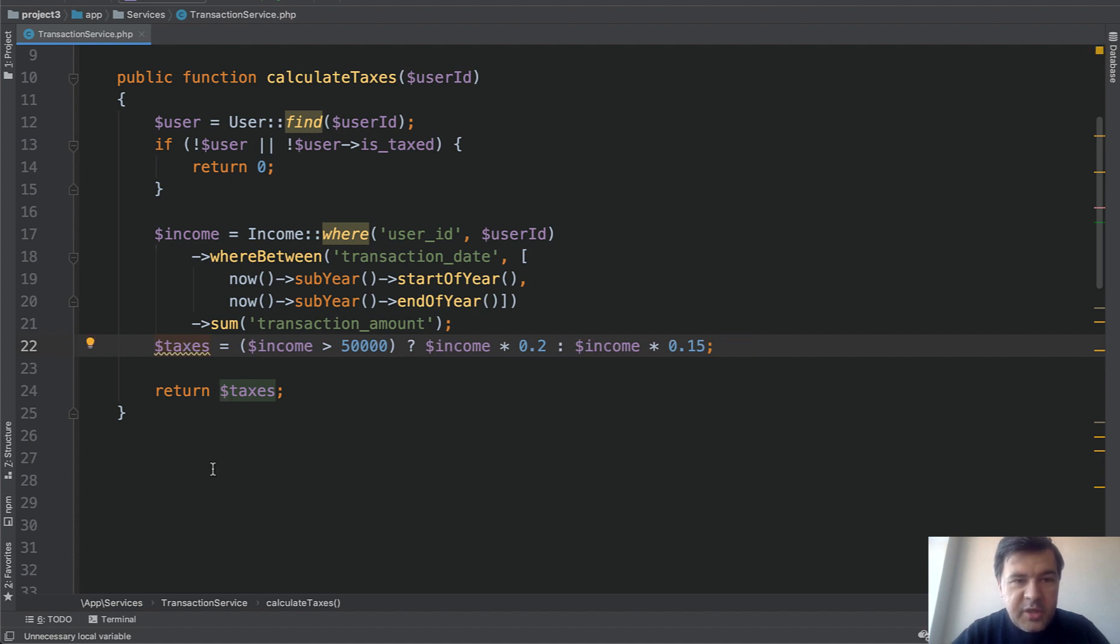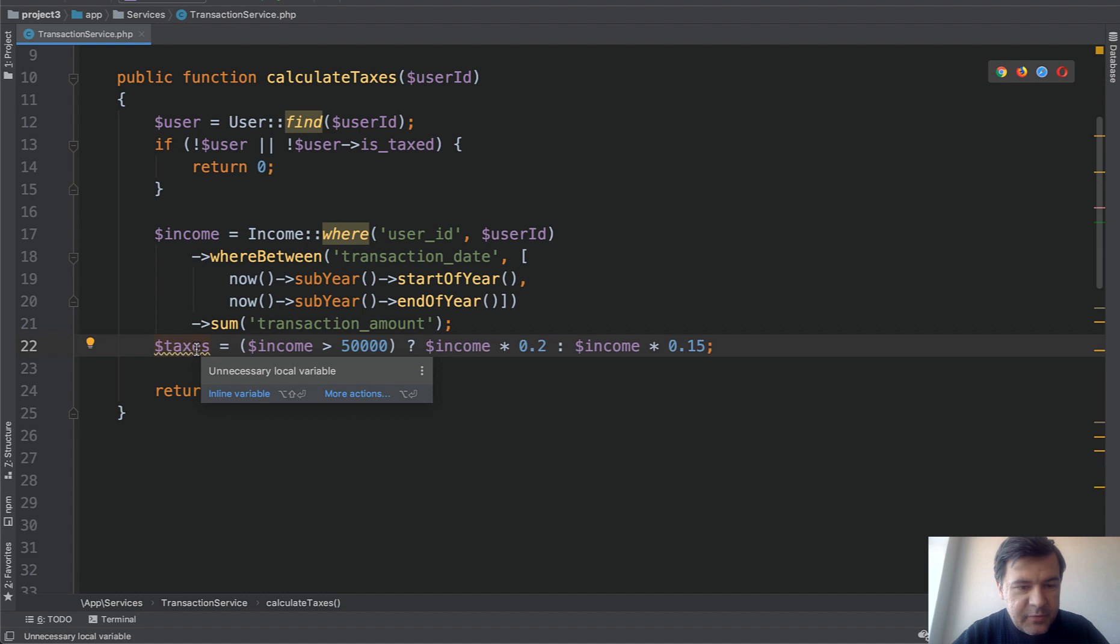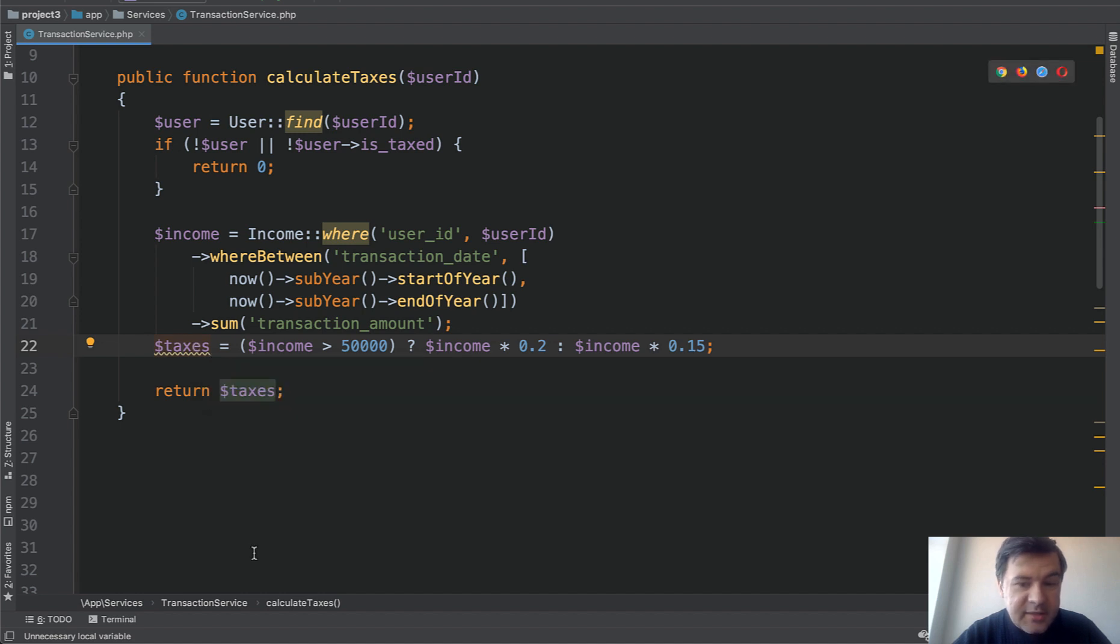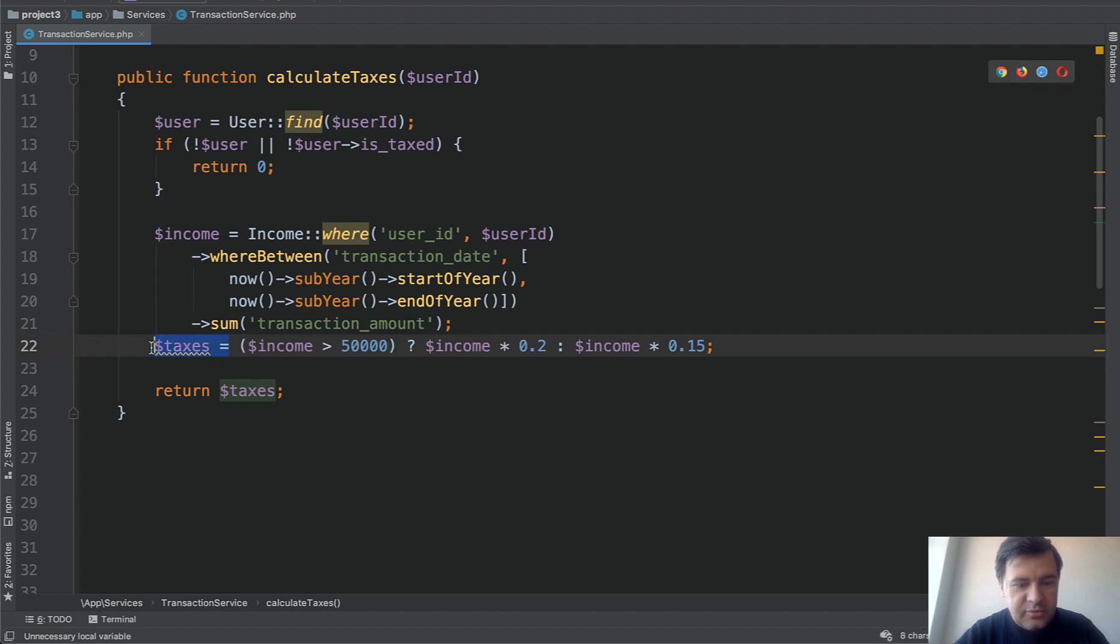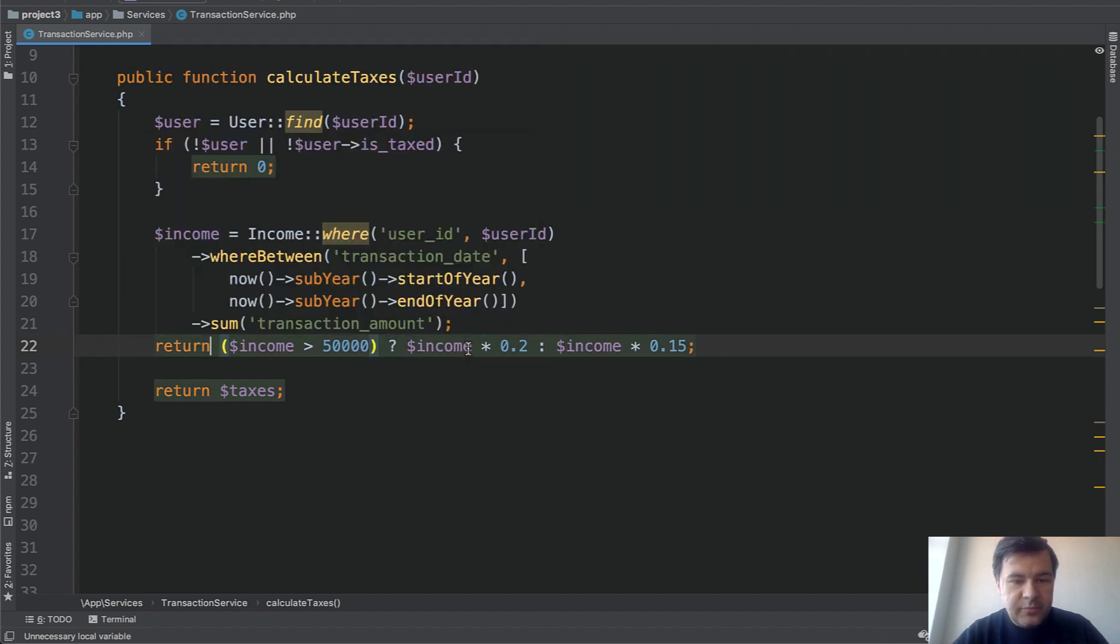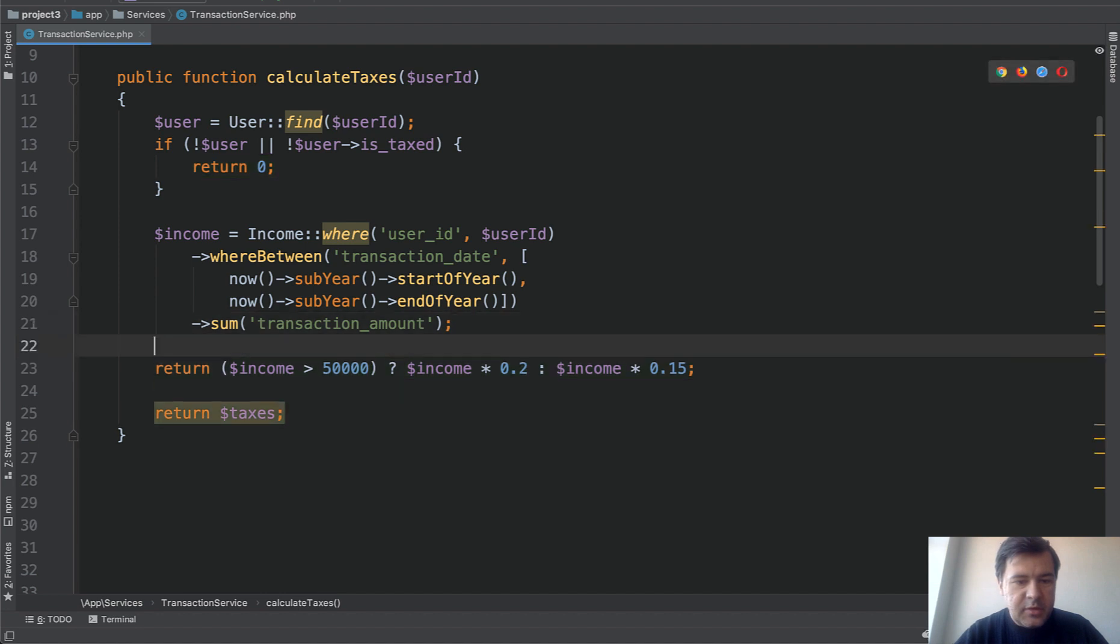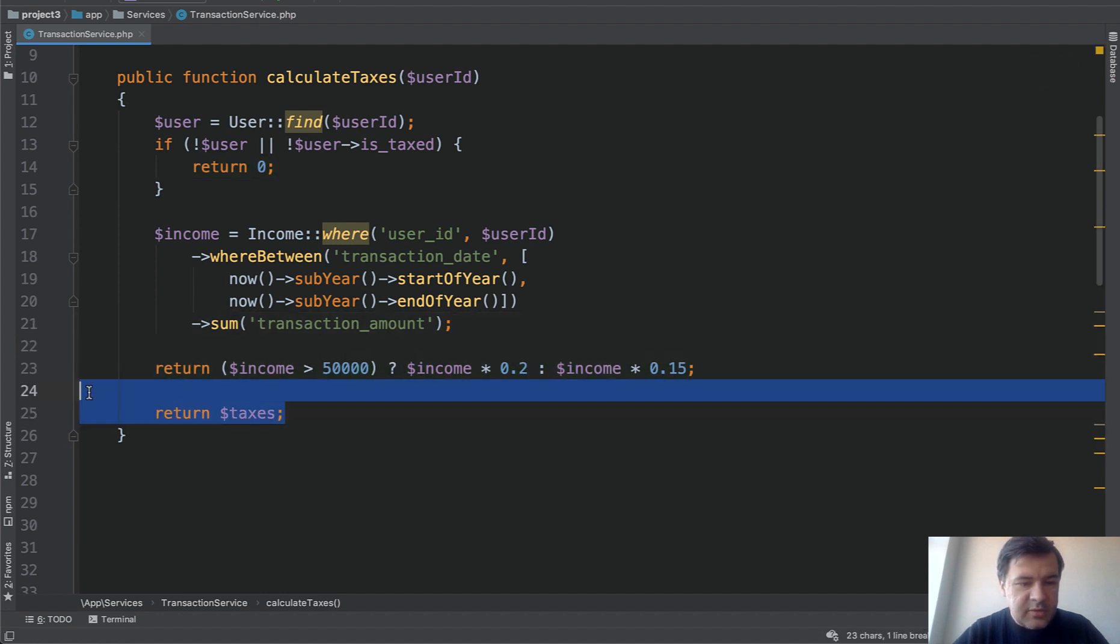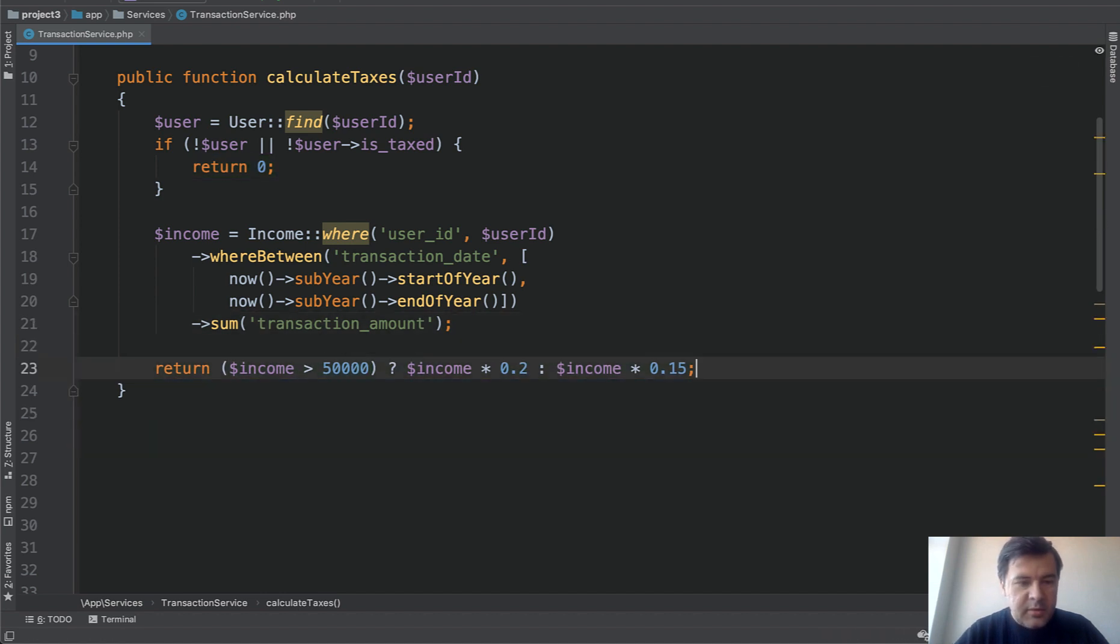And now we have phpStorm as a helper. What does it say? Unnecessary local variable. Indeed it's not really necessary. We don't really use that anywhere. Therefore we need to do return. So we don't need extra variables. And this is the actual final version of that function.